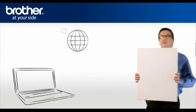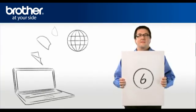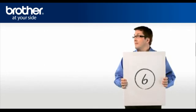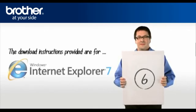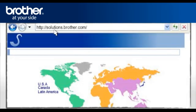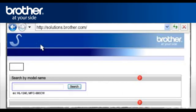Step 6: Download the full driver and software package. Go to solutions.brother.com to download the full printer driver. Select your region, select your country and language if required. Type the model name of your Brother machine in the search box, search by model name.